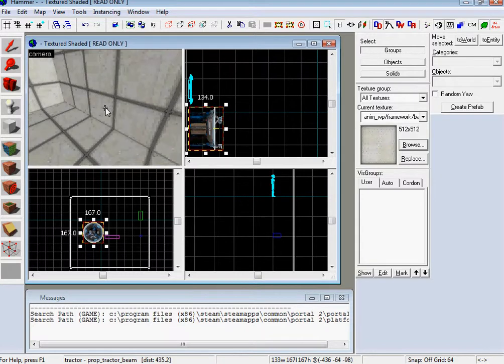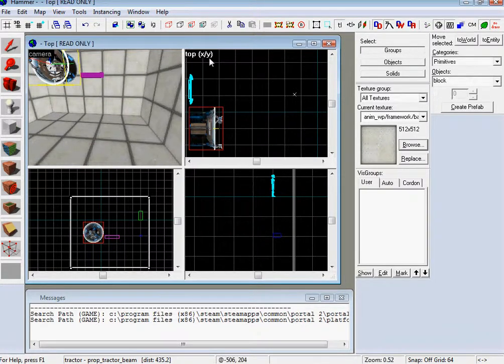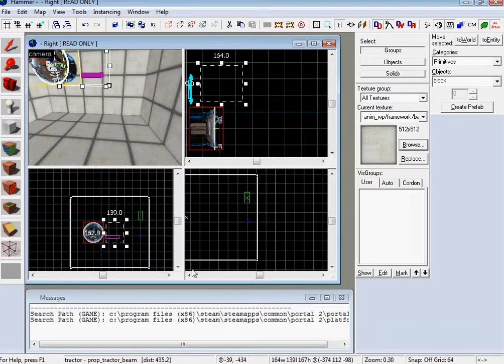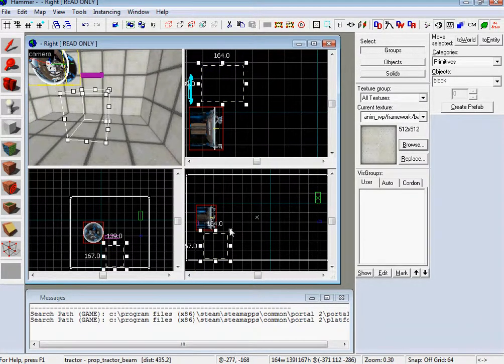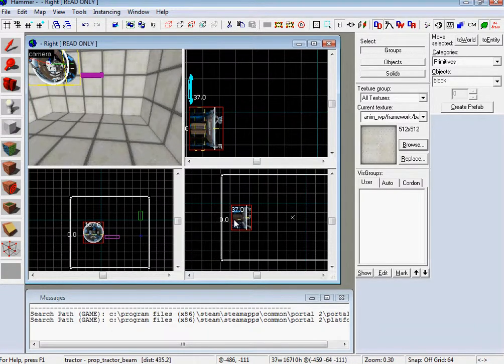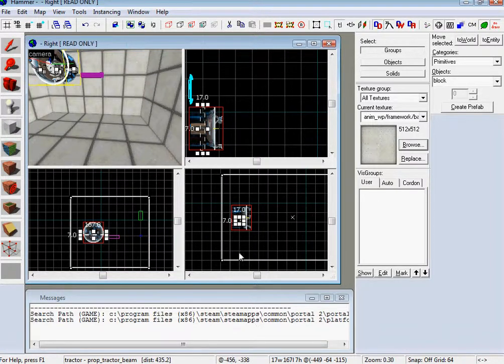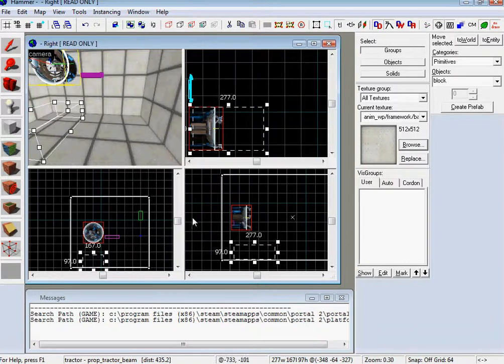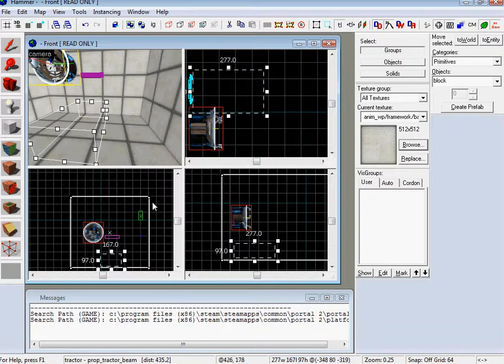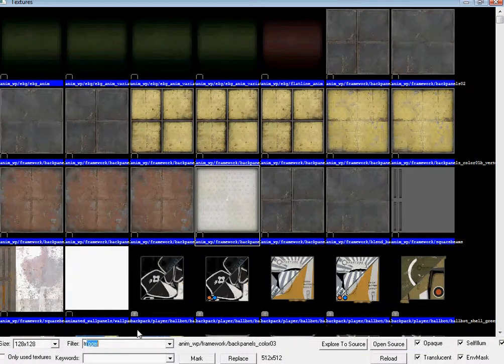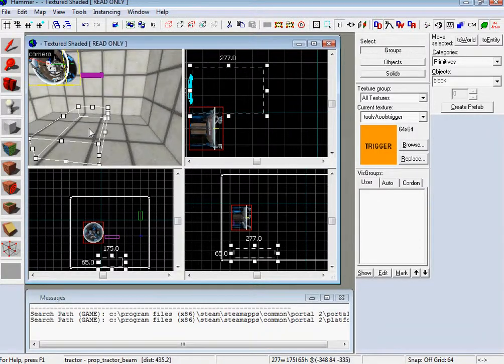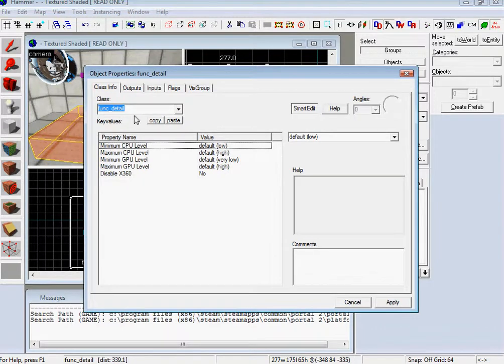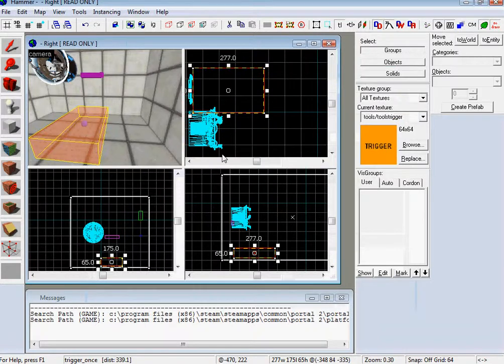So, first let's do the trigger. So it's the same thing you just do to those guys. Make sure it's on the ground. Yeah. Is this not on the wall? Whoops. Aw, hell. Anyway. Yeah. And trigger once. Apply.